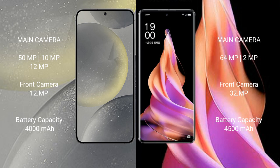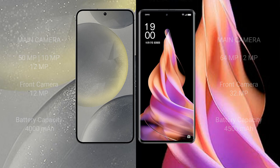Samsung Galaxy S24 has a 4000mAh battery with 25W fast charging support. Oppo Reno 9 has a 4500mAh battery with 67W fast charging support.